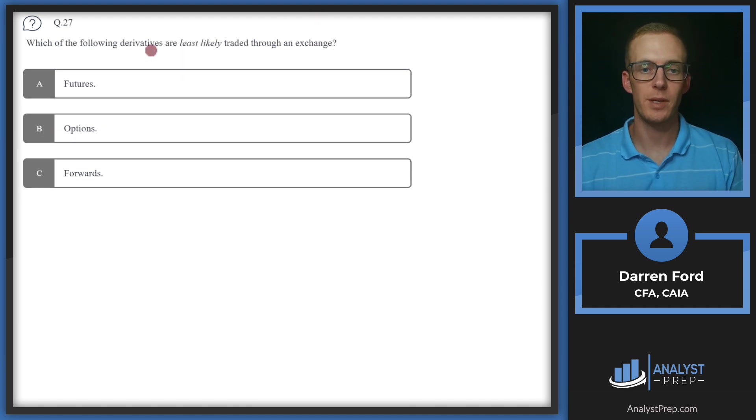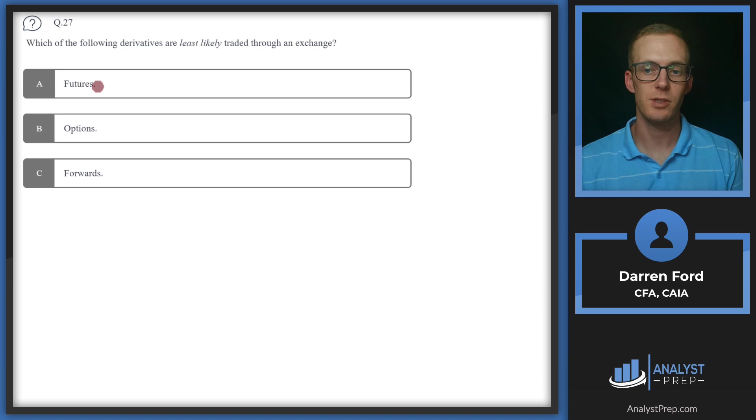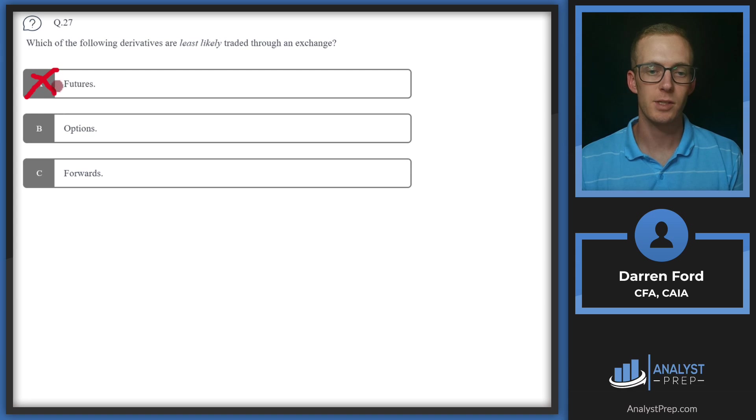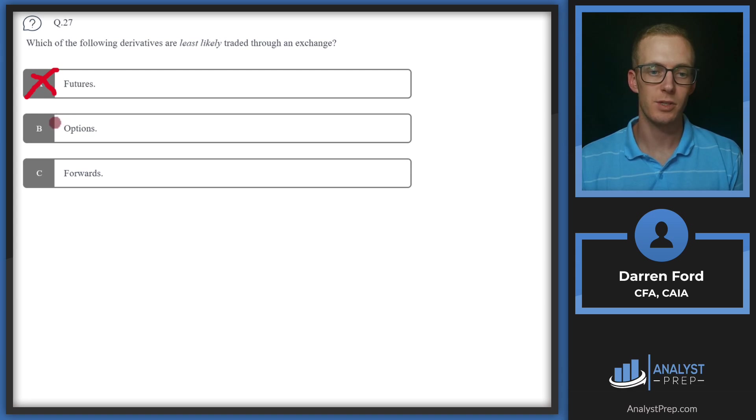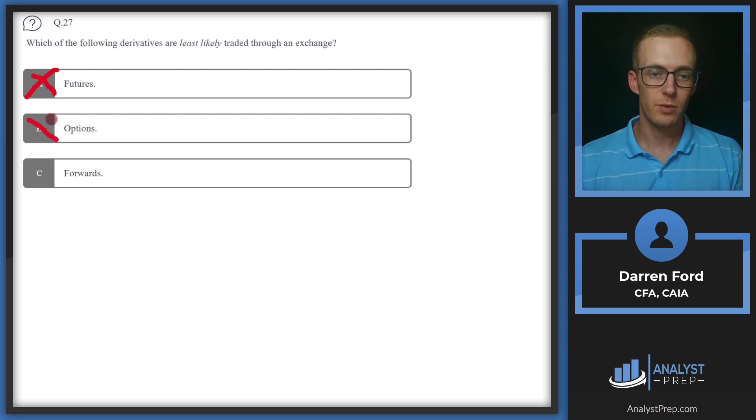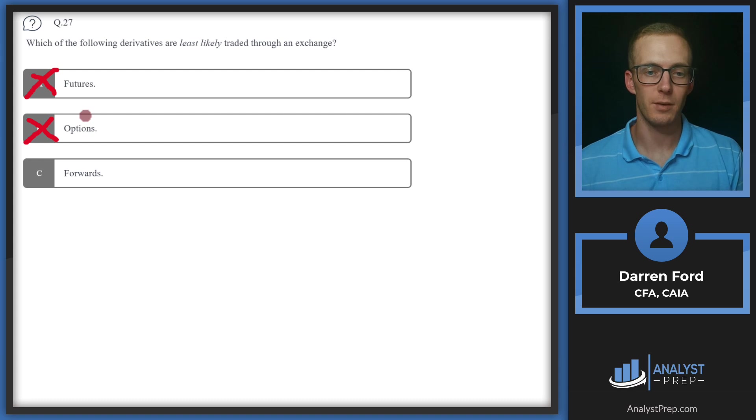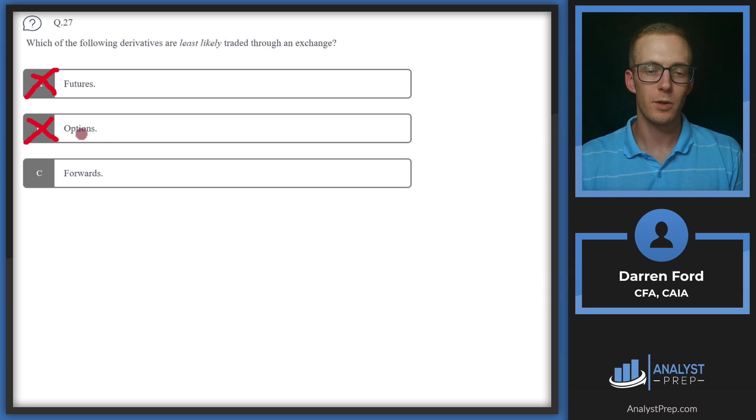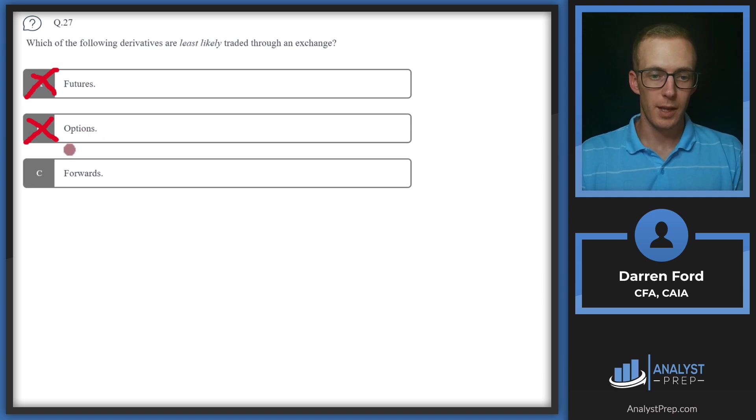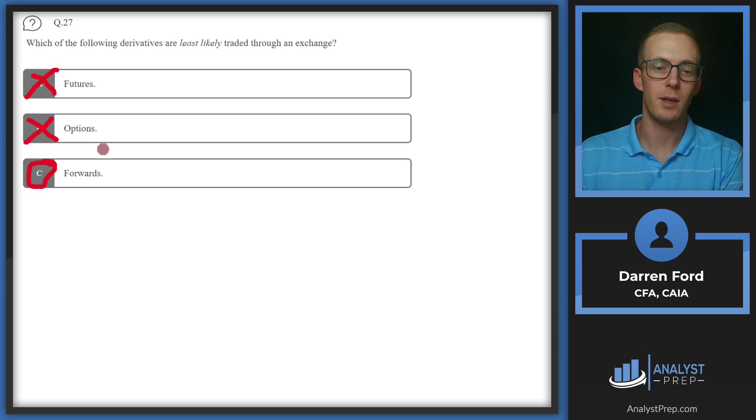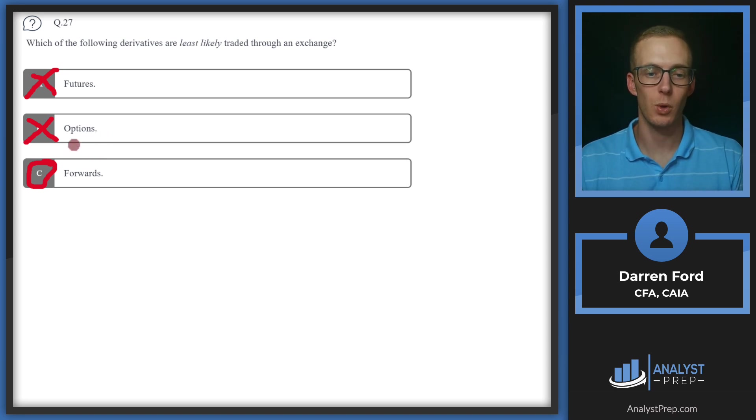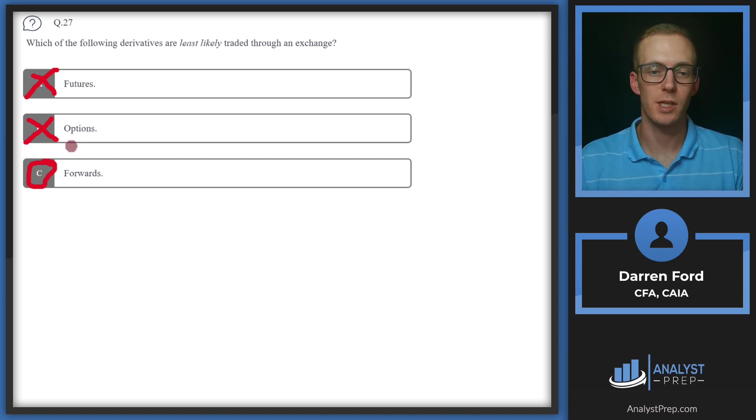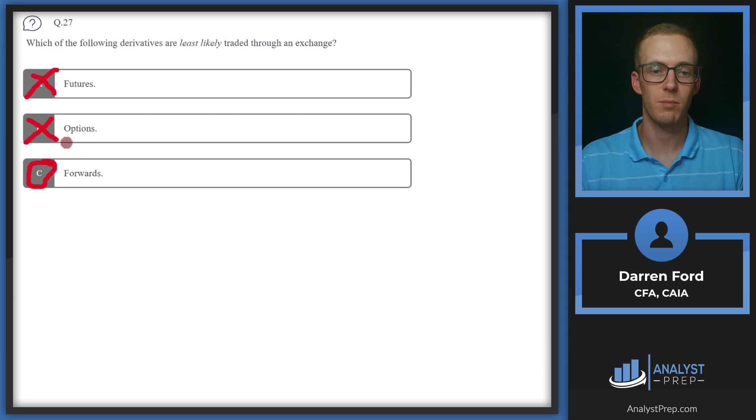Question 27, which of the following derivatives are least likely traded through an exchange? We've got A, futures. Futures are generally traded through exchanges. They're usually very standardized contracts and are going to be cleared through exchanges. B, options. These are also generally traded through exchanges. Like futures, they're going to be very standardized in the number of shares per contract and underlyings that they hold. And then C, forwards. This will be our answer. Forwards are going to be traded over the counter and are typically going to be more custom to what the big institutions are wanting to use them for, whether it's interest rates or currencies or other things that they can use to hedge their portfolio or get exposure they want.